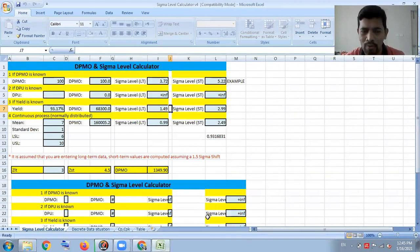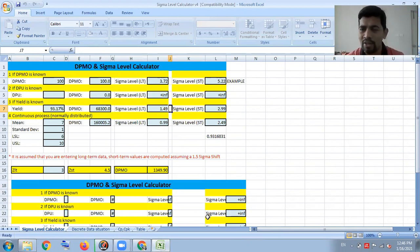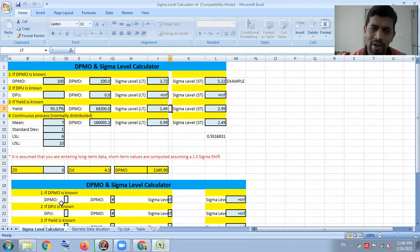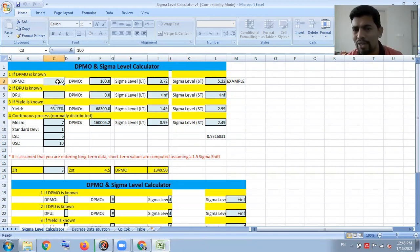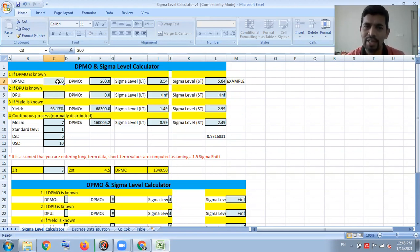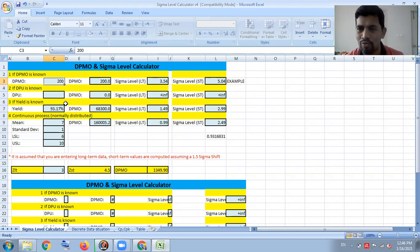Let's go to the Excel. It has three main tabs with all the calculations. The first tab is the DPMO — Defect Per Million Opportunity — and Six Sigma level calculator. For example, if I give 100 as my DPMO, it automatically gives Sigma value 5.22. If I give 200 DPMO, the Sigma becomes 5.04.